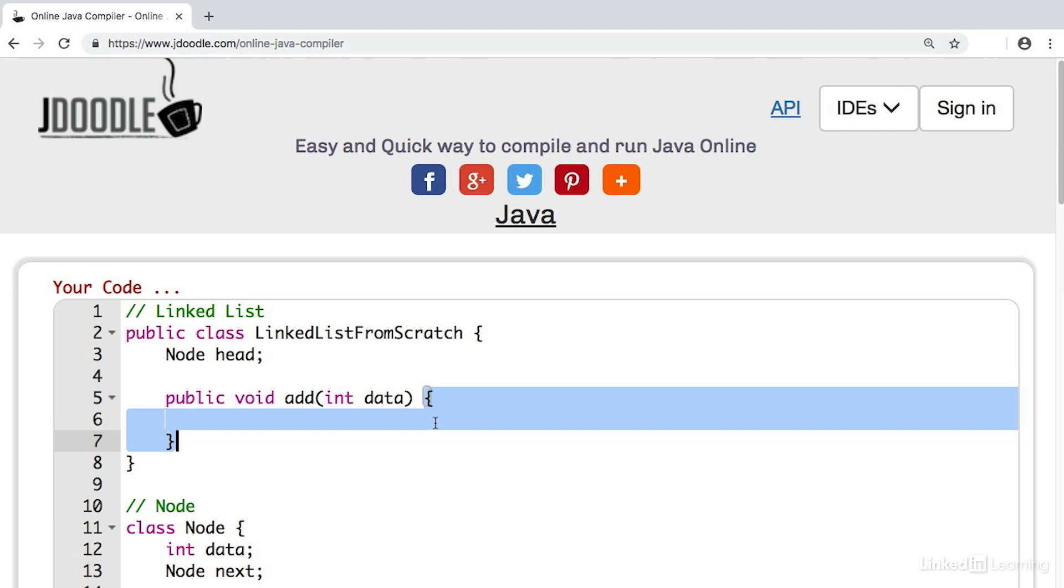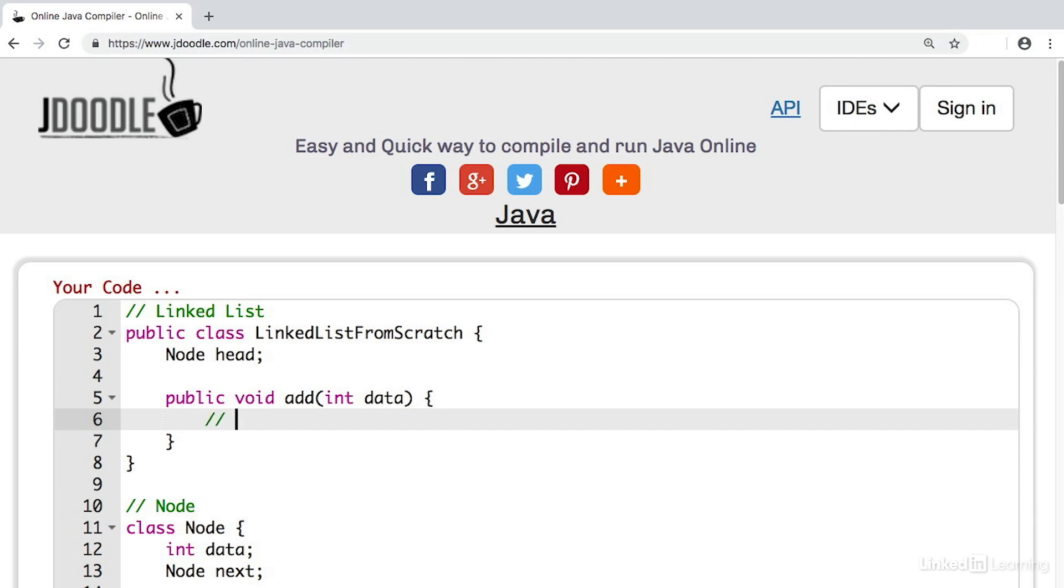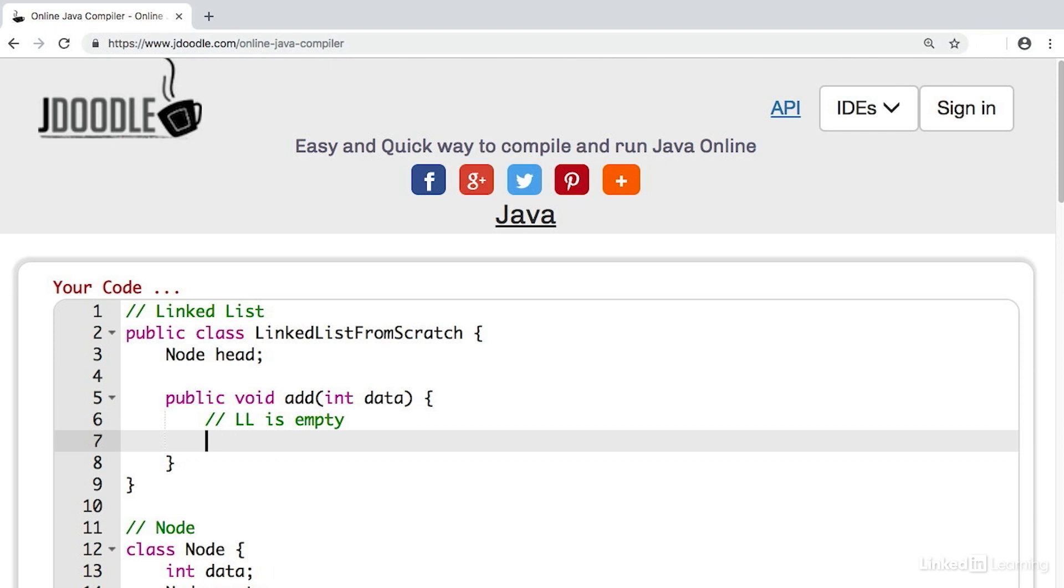Let's implement some basic add functionality. Every time we want to add data to the linked list, we want to add it to the front of the list. In adding data, we'll be focused on two possible cases. In the first, the linked list is empty and there are no items in the linked list. In the second case, the linked list is not empty and we must adjust the head and next nodes accordingly.